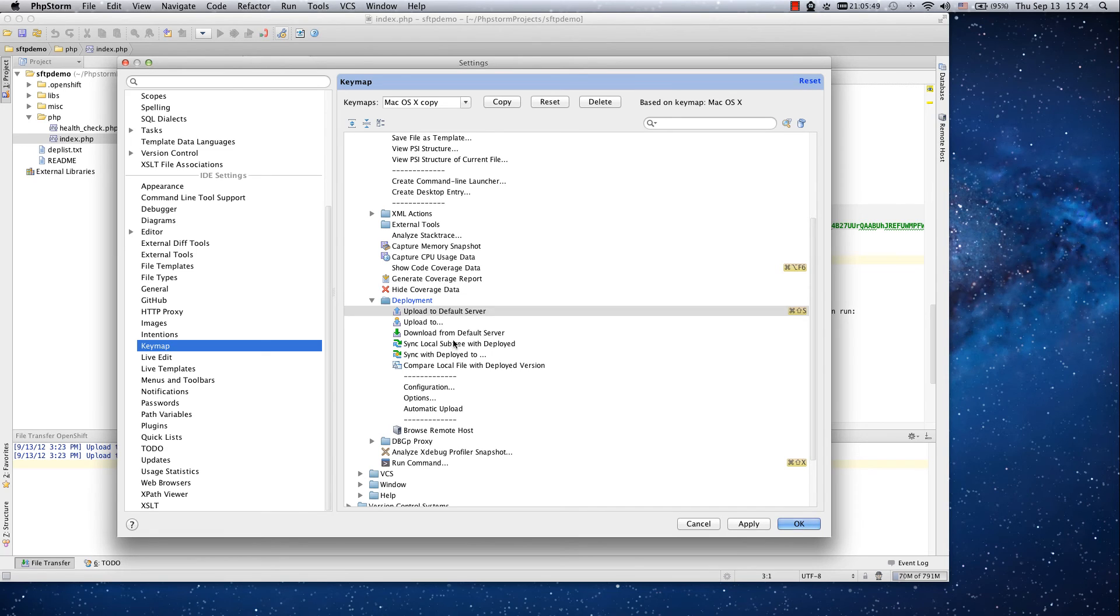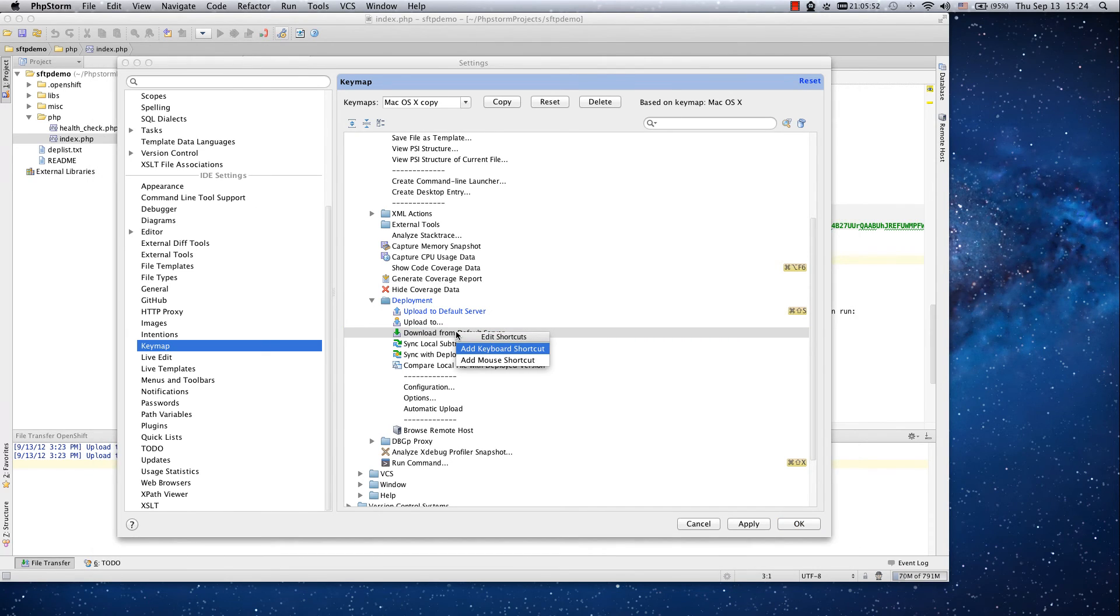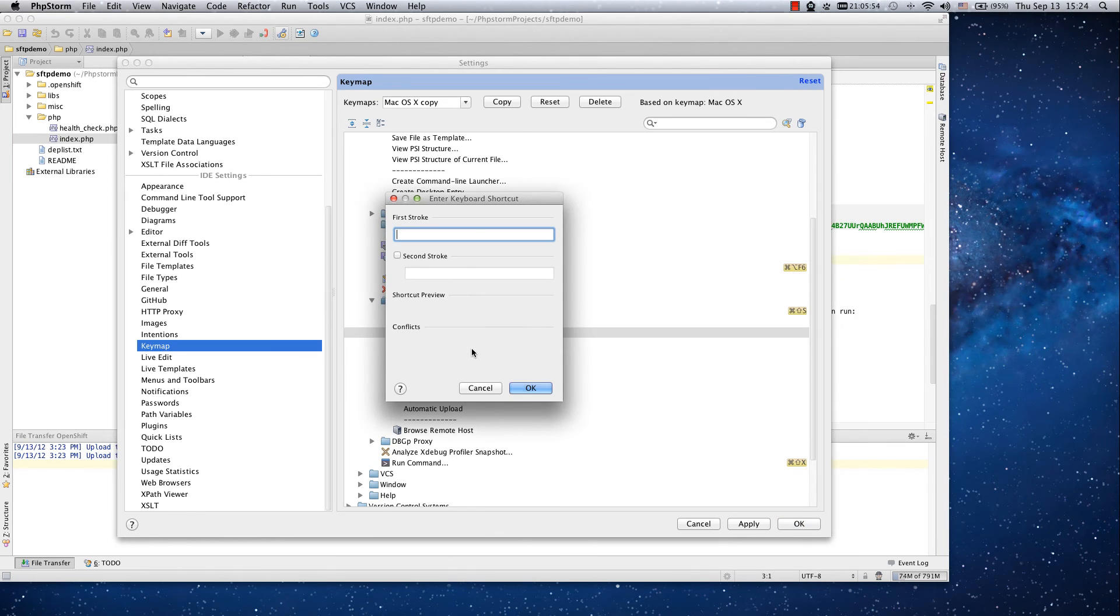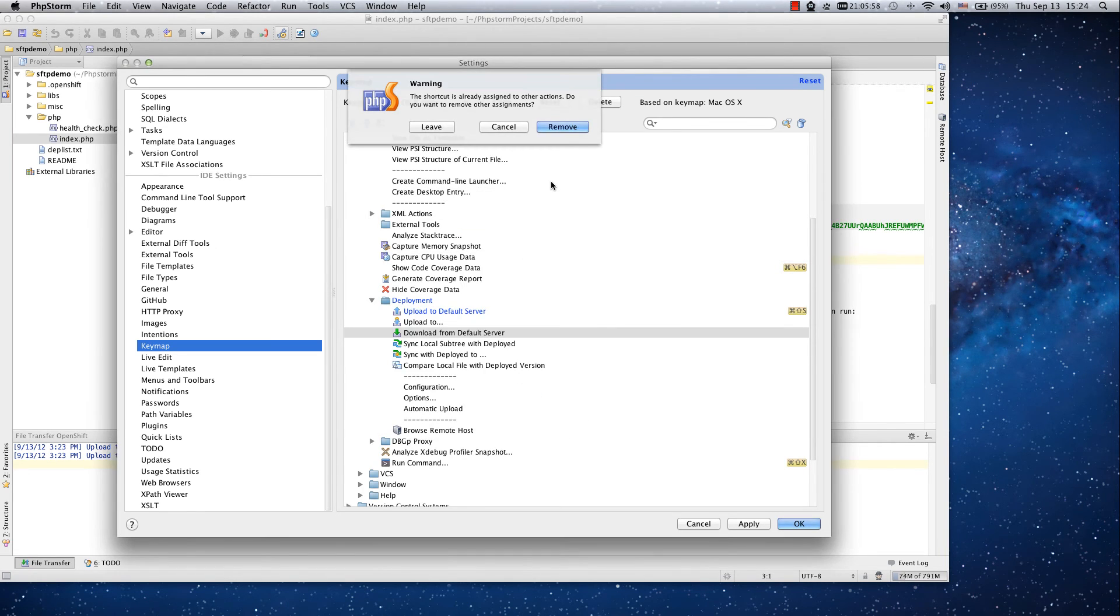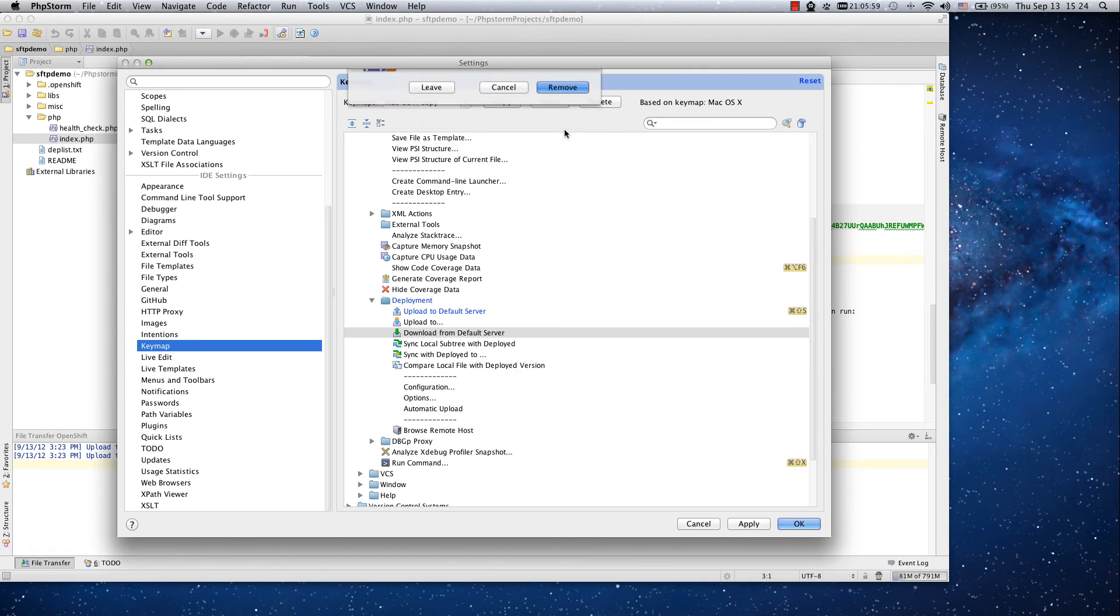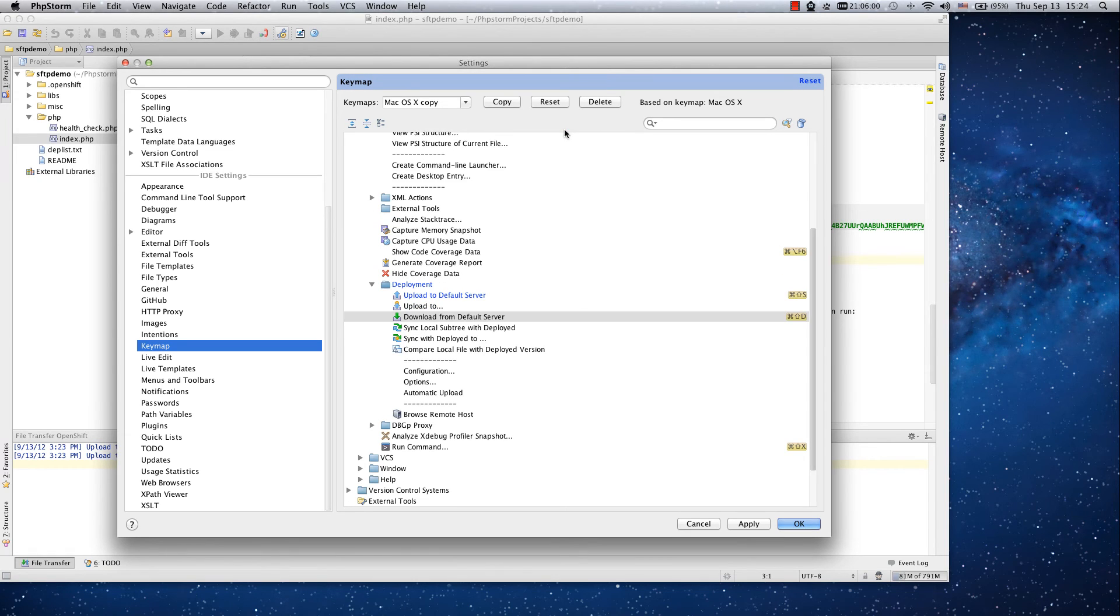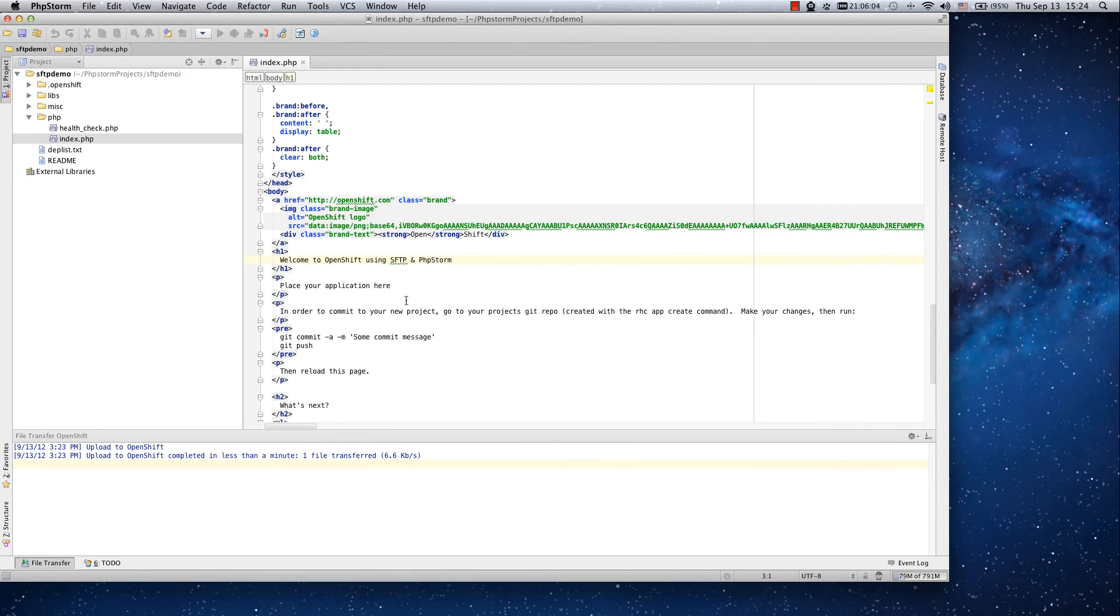So once I want to upload the file it's as simple as using this keyboard shortcut to put the file on OpenShift and I don't have to click or do anything else.